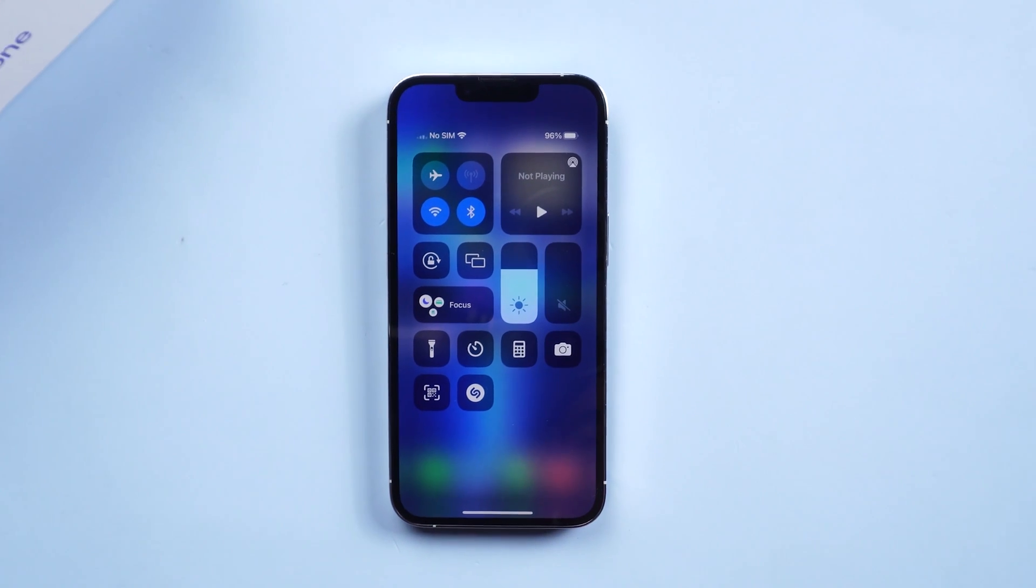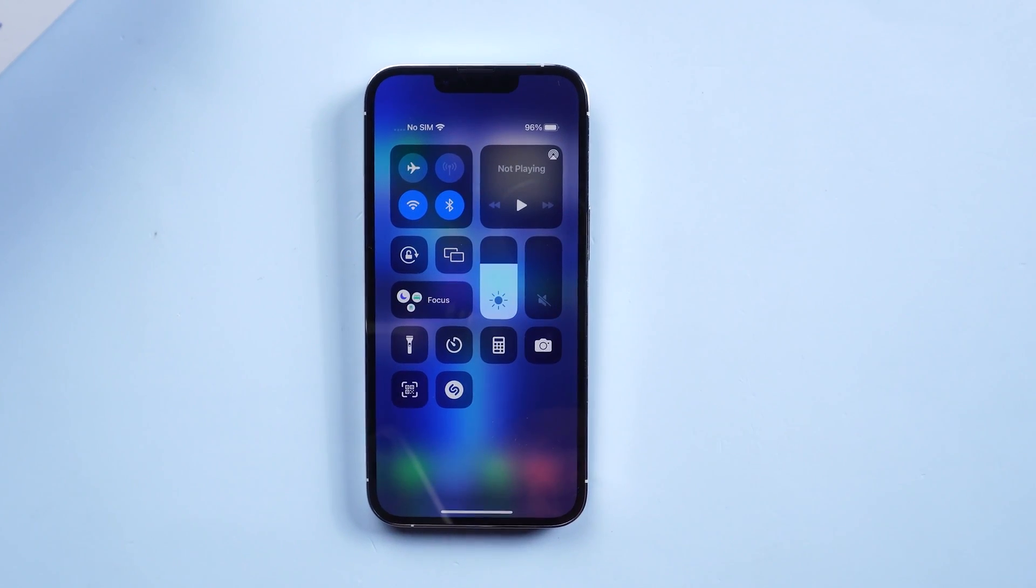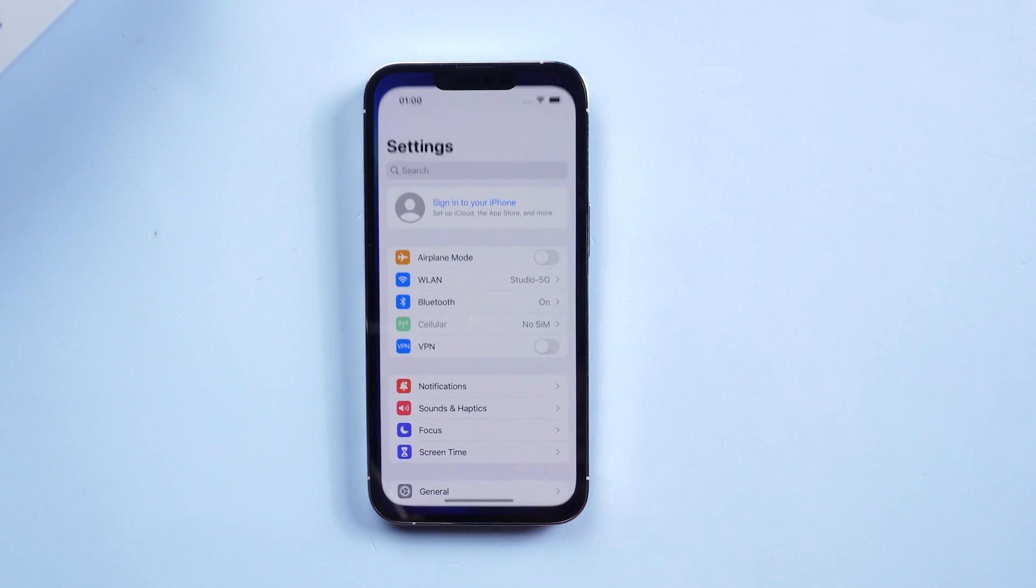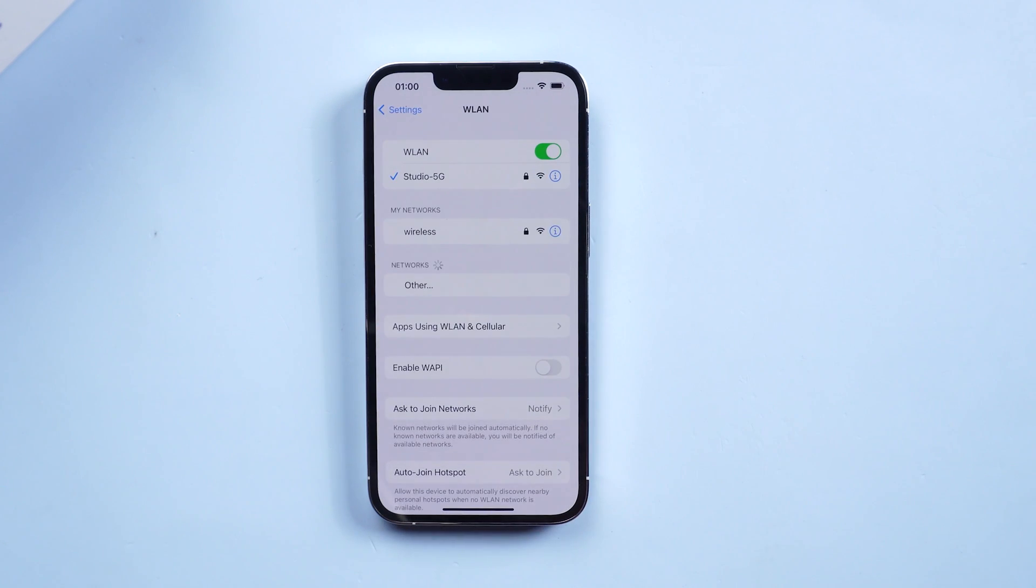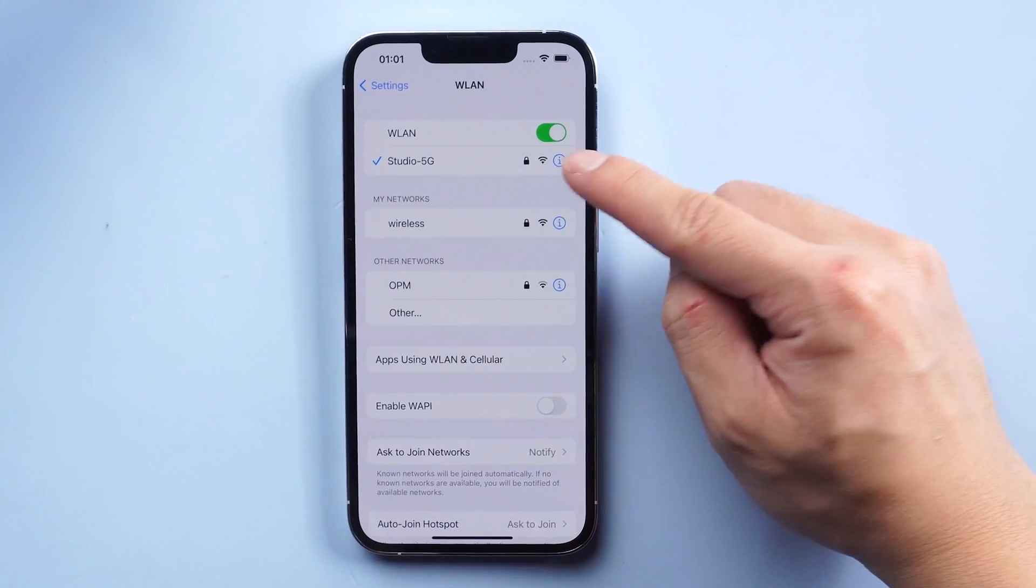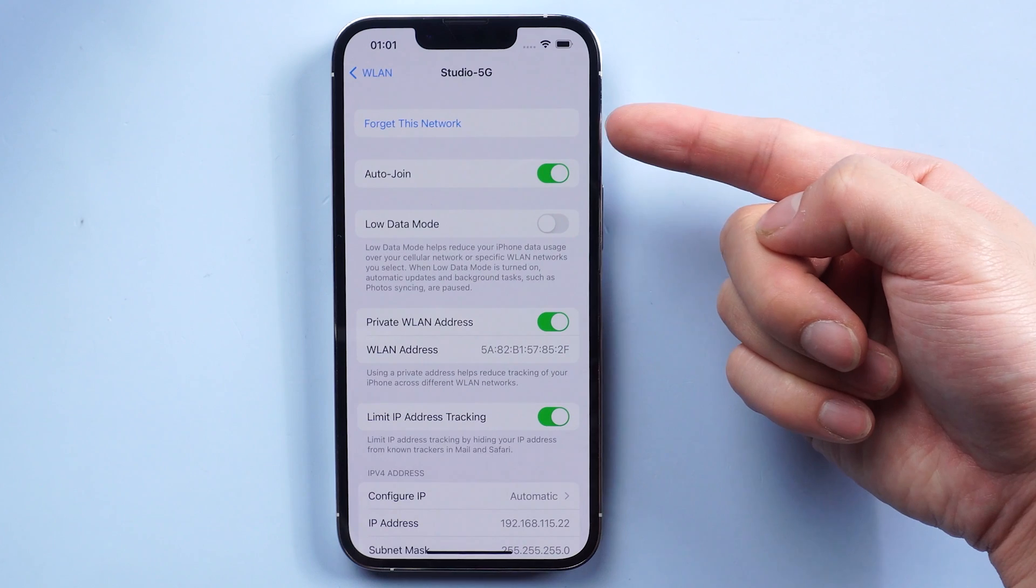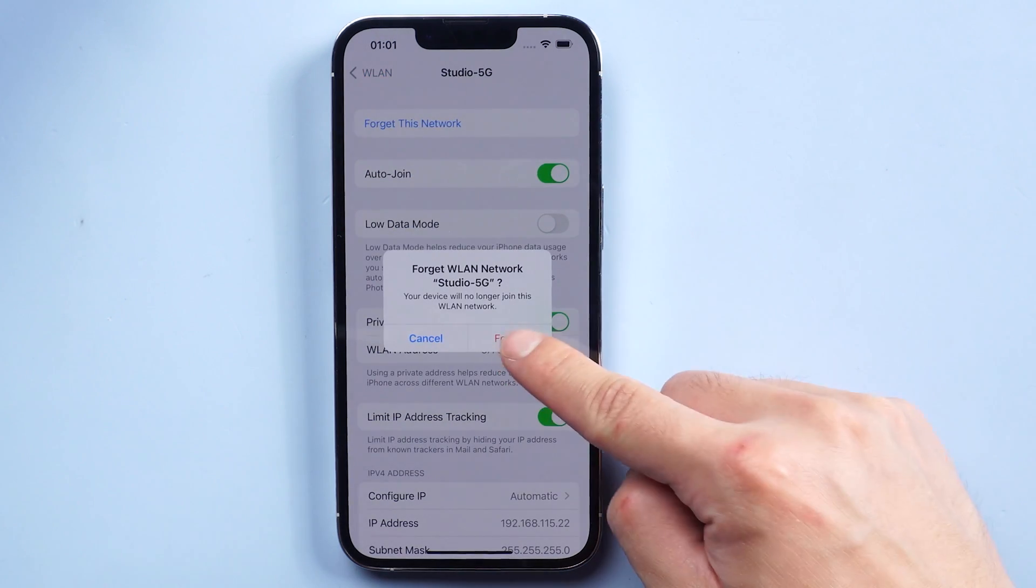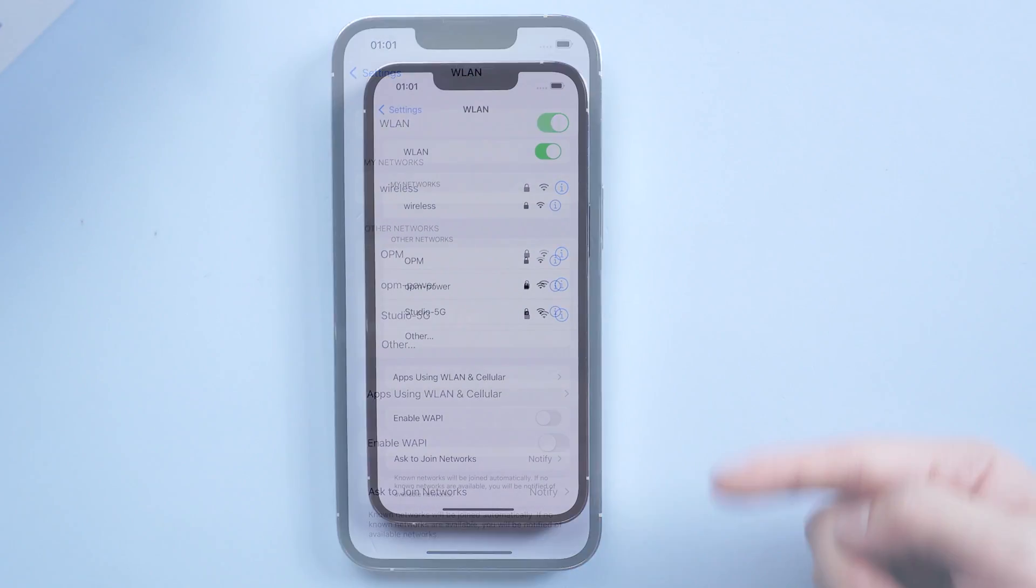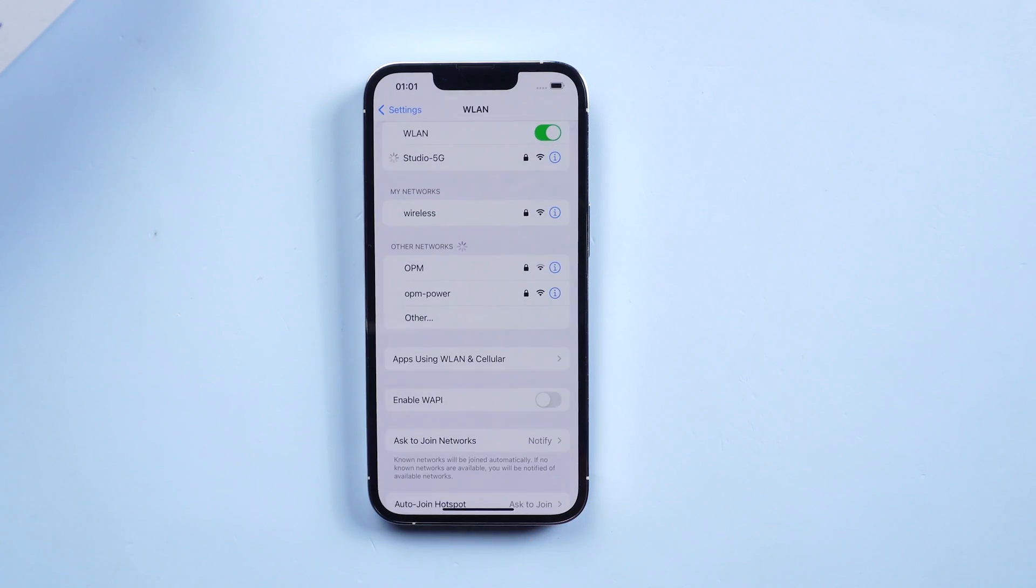Method three: Rejoin Wi-Fi network. The parameters related to a particular network may be corrupted after the update. Just go to Settings, tap Wi-Fi, tap the information icon (i) next to the network name, tap Forget this network and tap Forget on the popup to confirm. Then enter the password to join the network again.